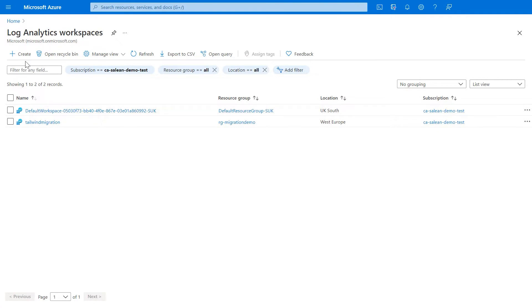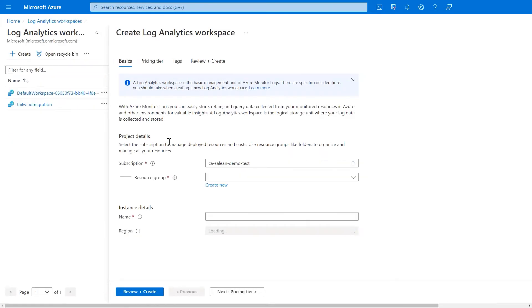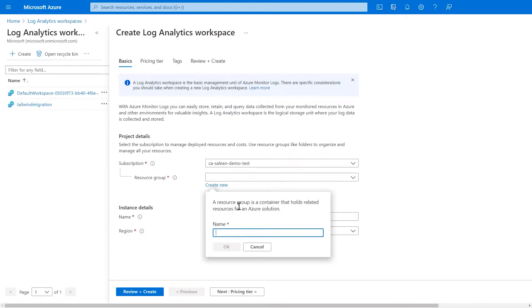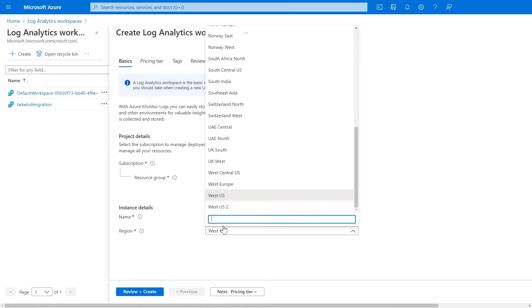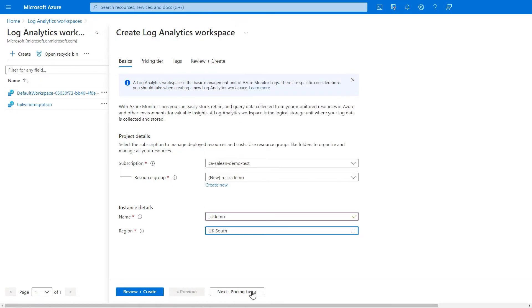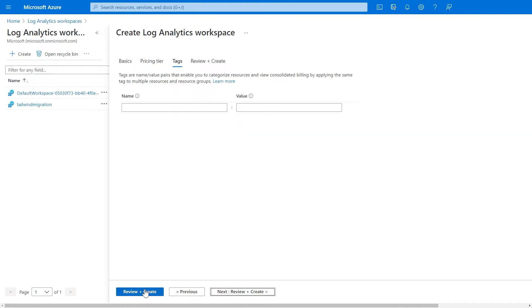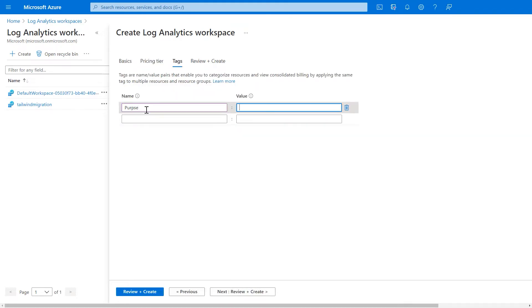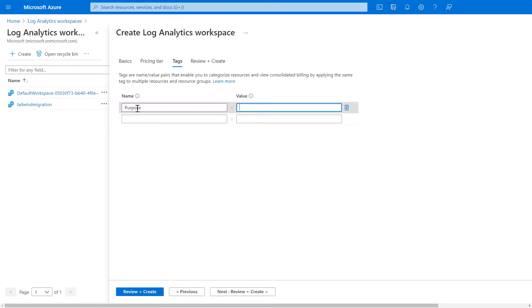The first thing I need to do here is create a new log analytics workspace. I'm creating a dedicated resource group here within my subscription to store this log analytics workspace and I'm storing it in the UK because I'm in the UK. I'm going for the pay-as-you-go pricing tier and I'm making sure I put in some Azure tags so that I can keep a track of what's happening with all of my resources as well.